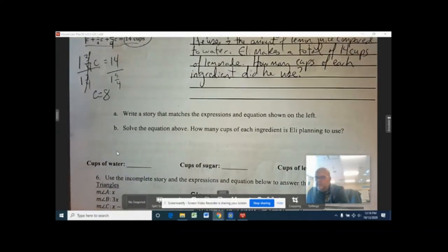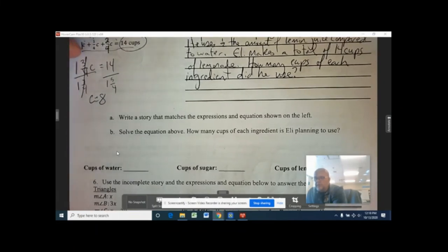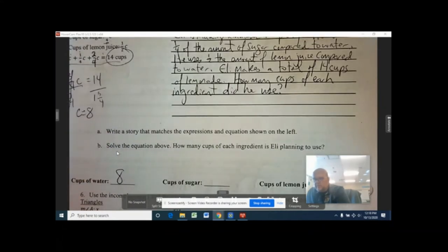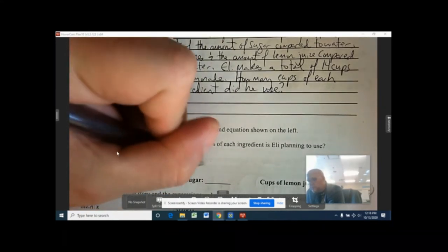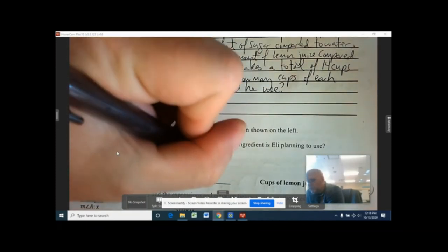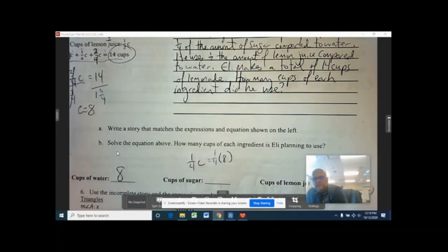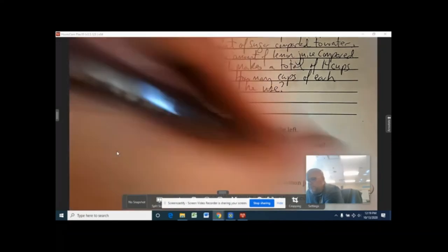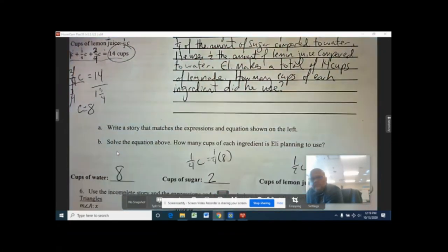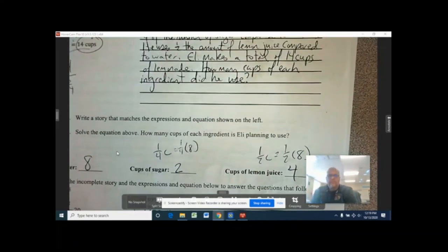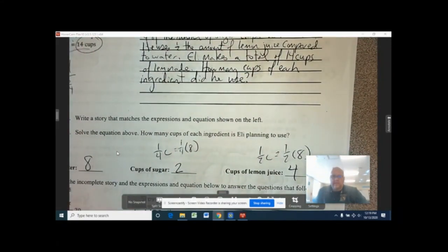Now make sense of the answer. Cups of water was the basic variable C, so C equals 8 — that's 8 cups of water. Sugar was one quarter C: one quarter of 8 is 2 cups of sugar. Lemon juice was one half C: one half of 8 is 4 cups of lemon juice. Okay guys, that's all we have time for today.